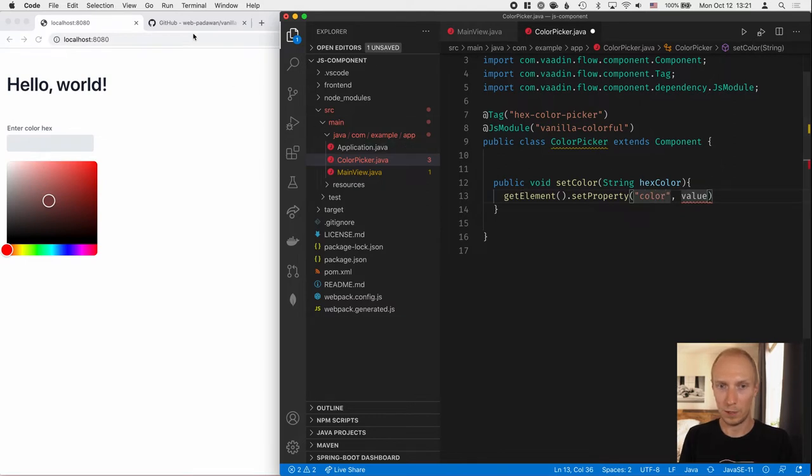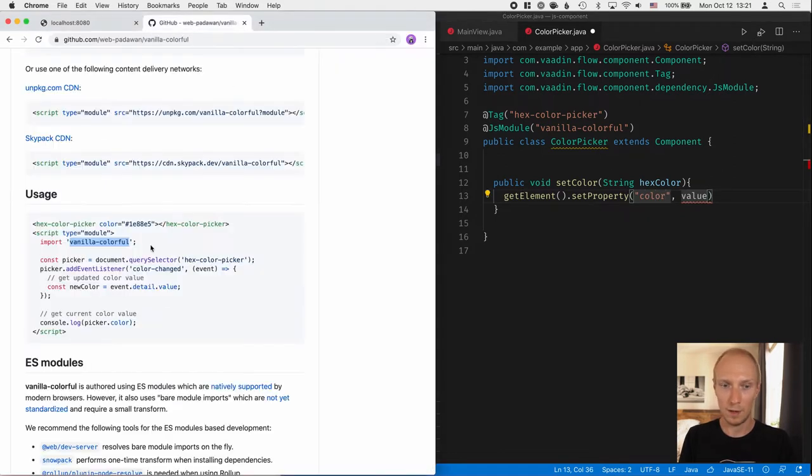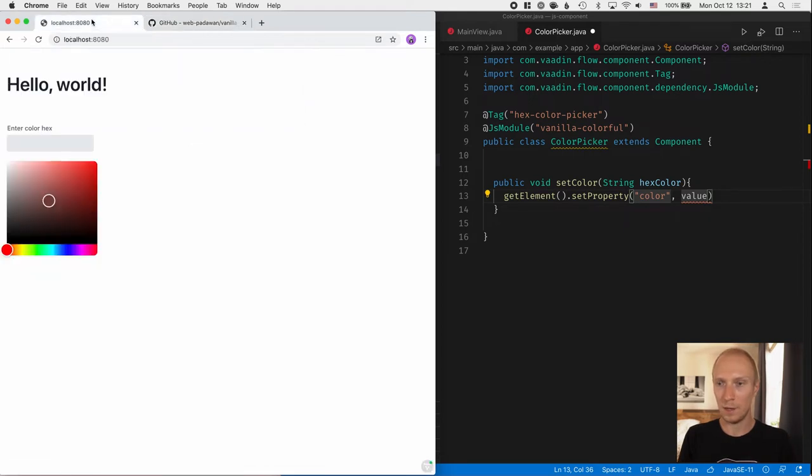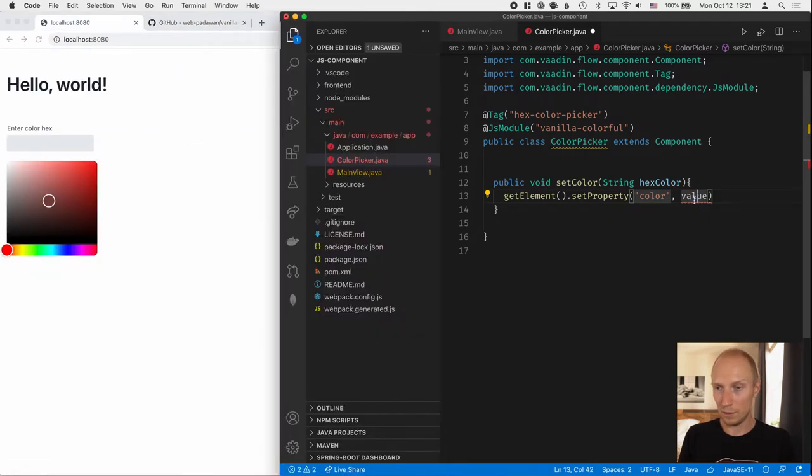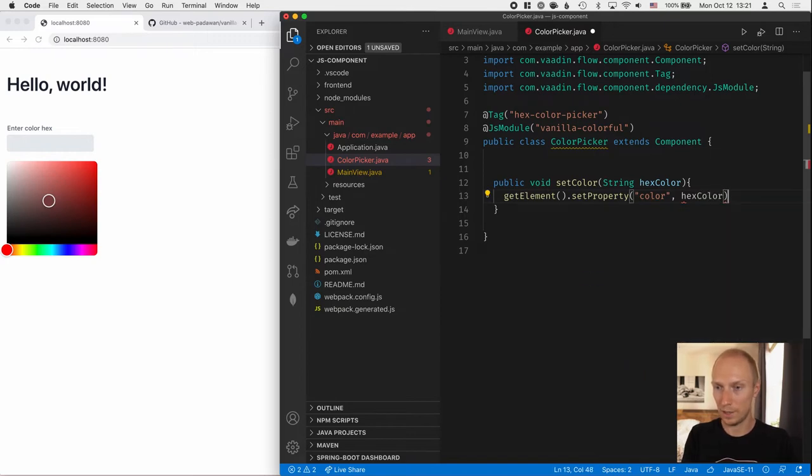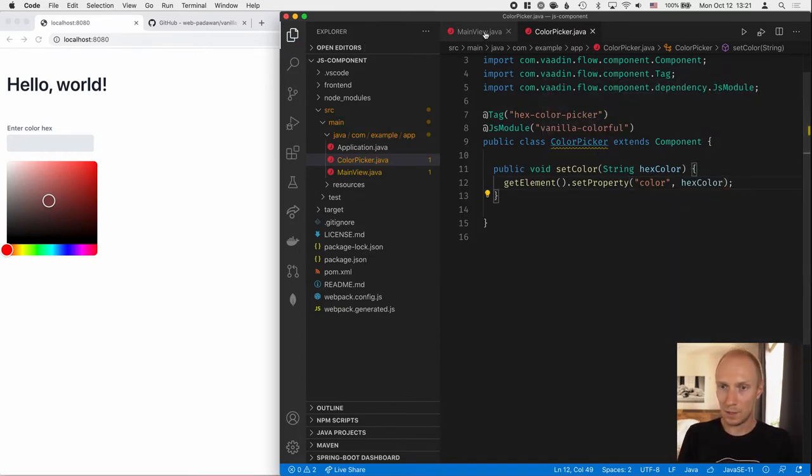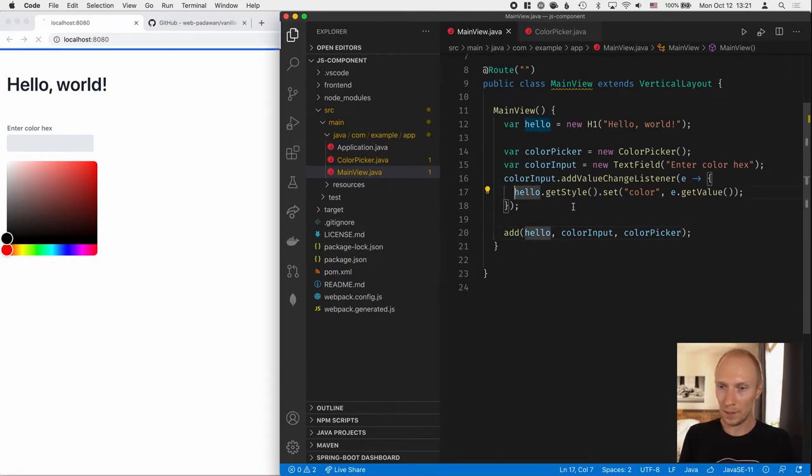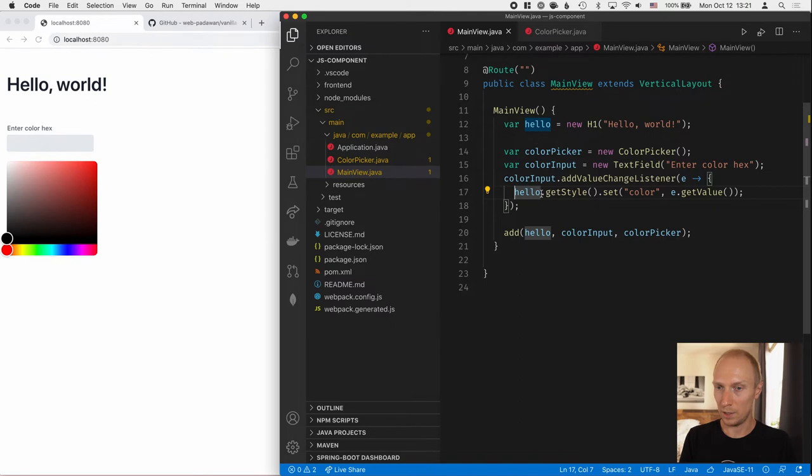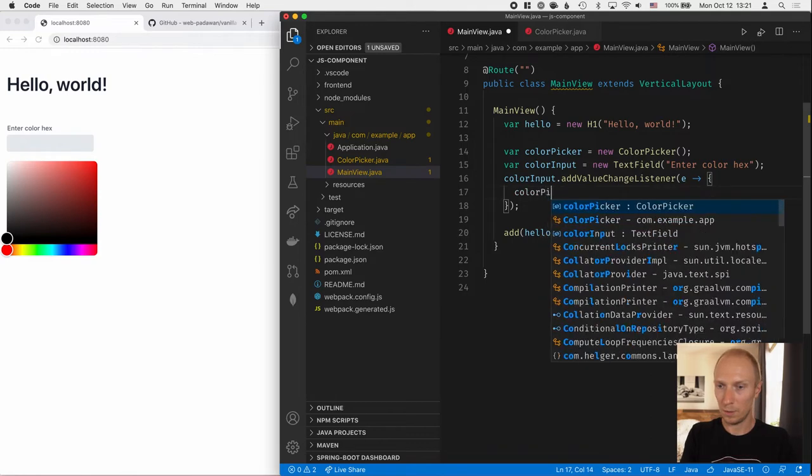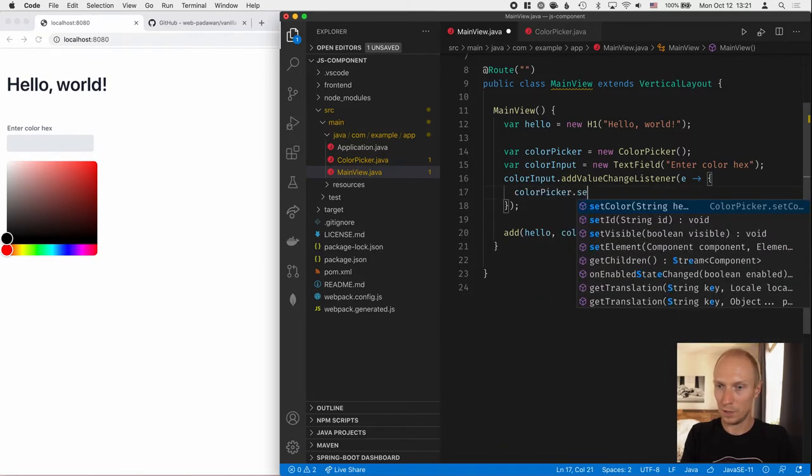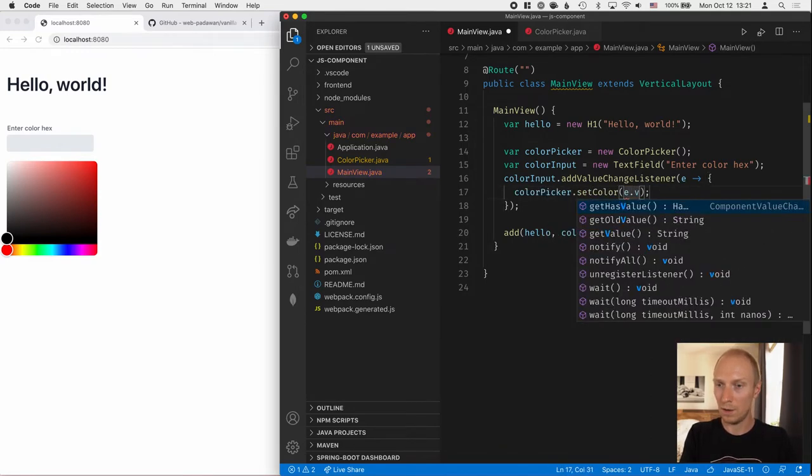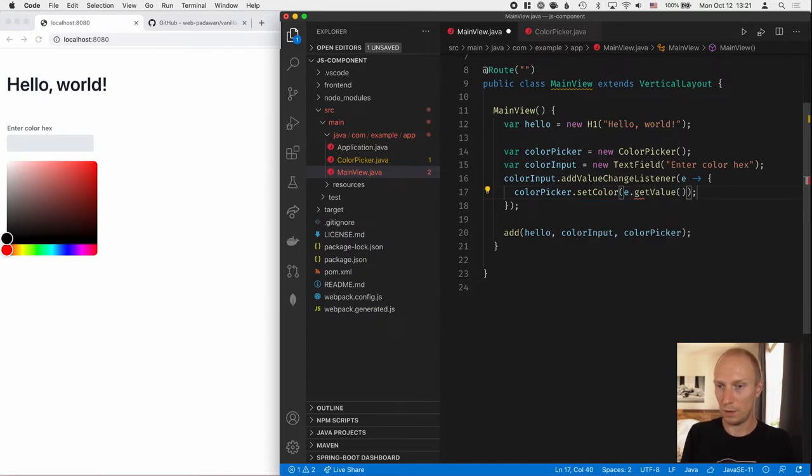And again, we can see that here. So we can see the property name is color. And the value that we want to set is the hex color that gets passed in, like that. So we'll go into our main view here. And instead of calling setColor on the H1 here, let's call colorPicker.setColor. And then we'll get the value out of the event here. So let's save this.